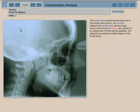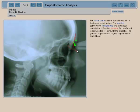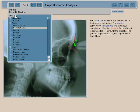As an example, point Nasion is located right here. It's the point that marks the junction between the frontal bone and the nasal bone. Once you determine some points, then what you want to do is get some planes.